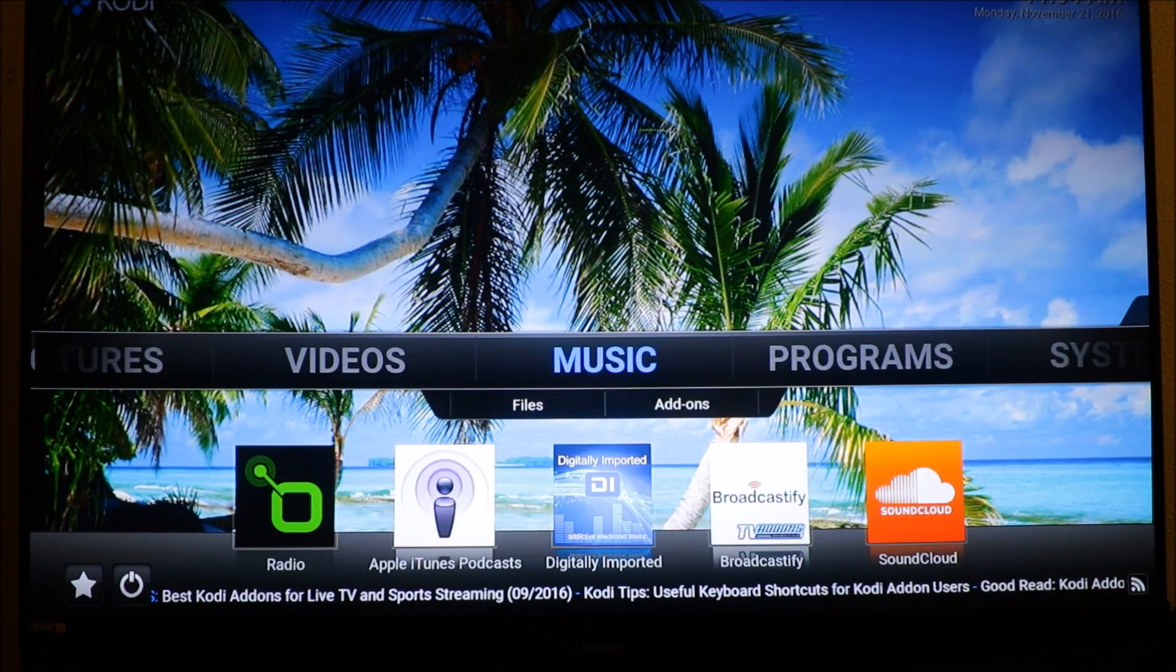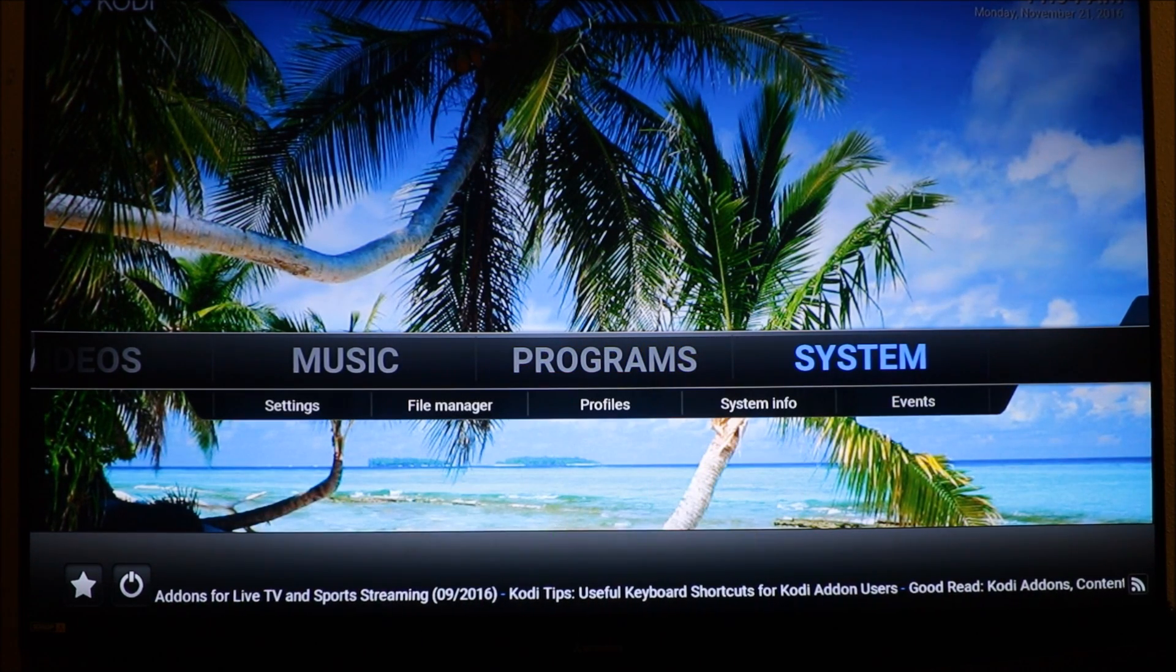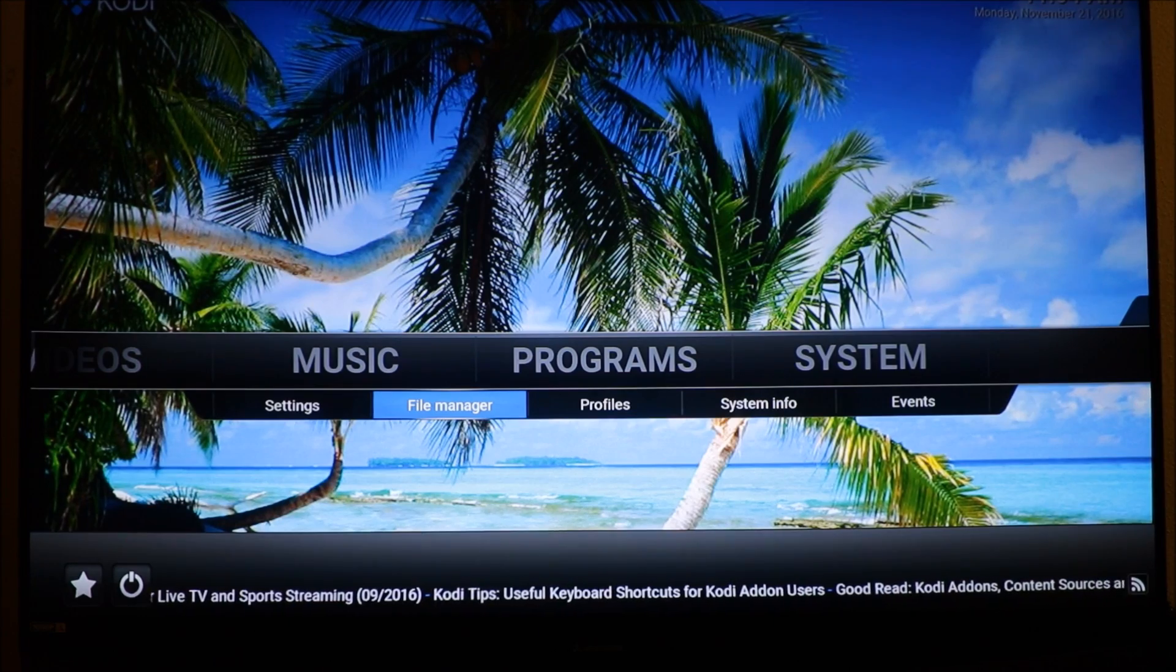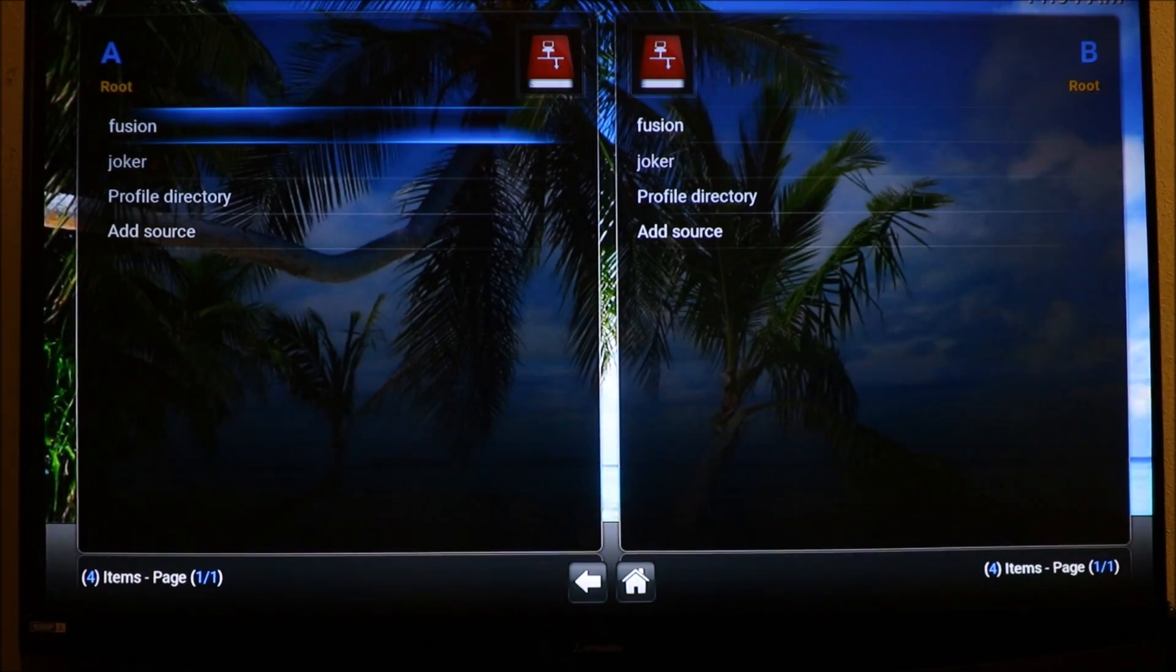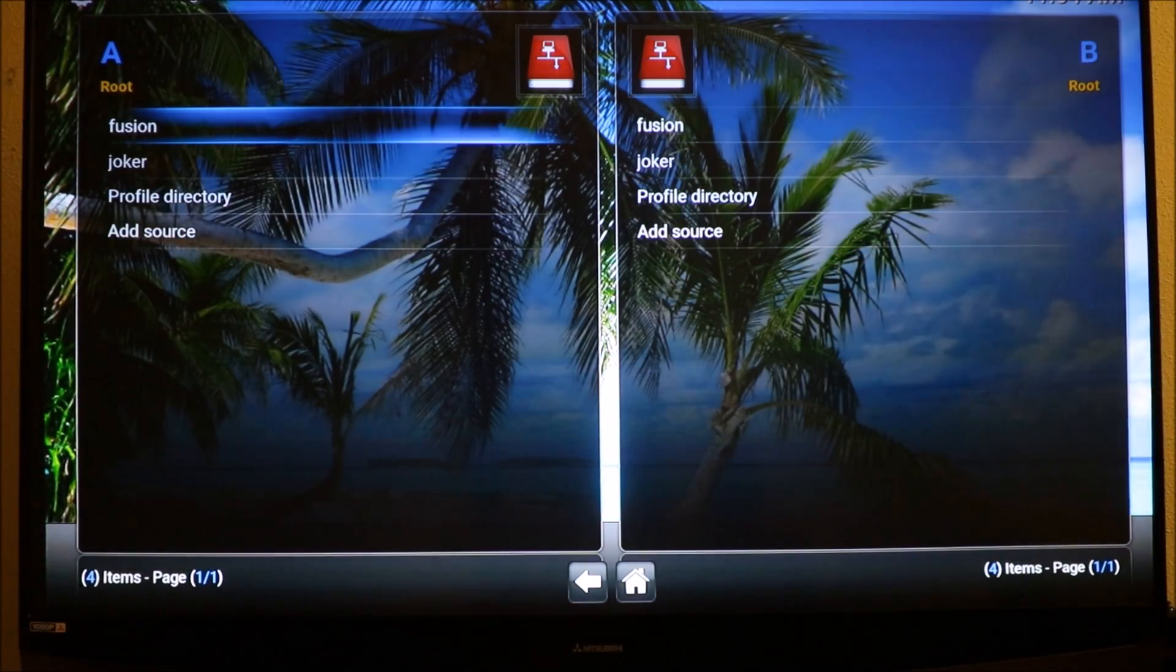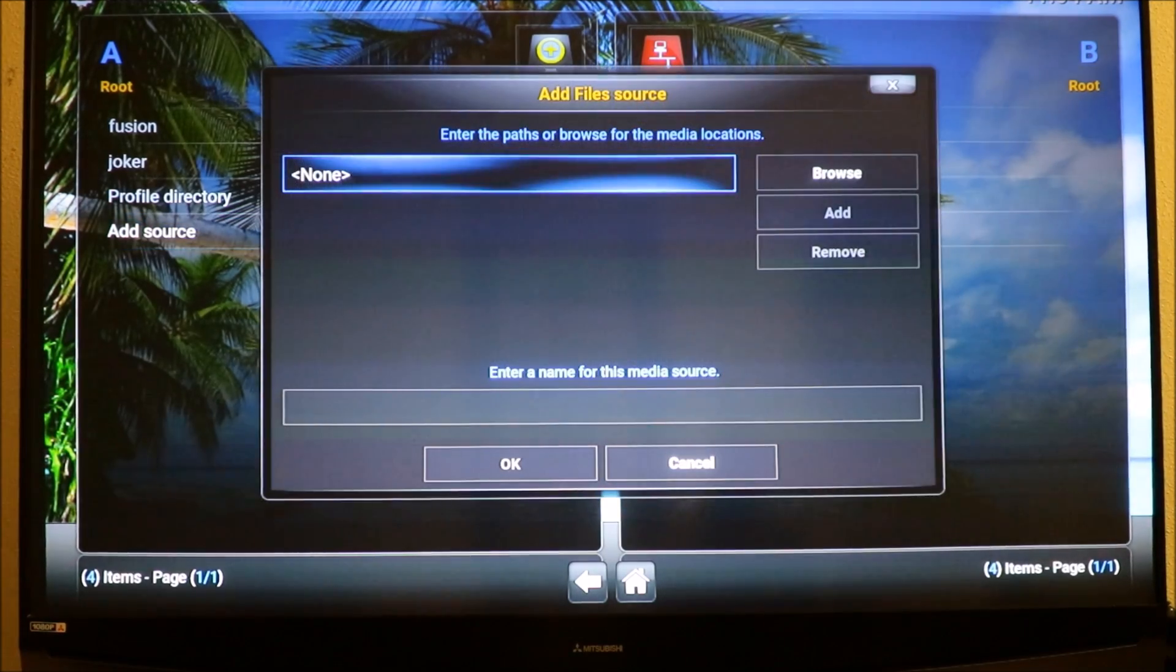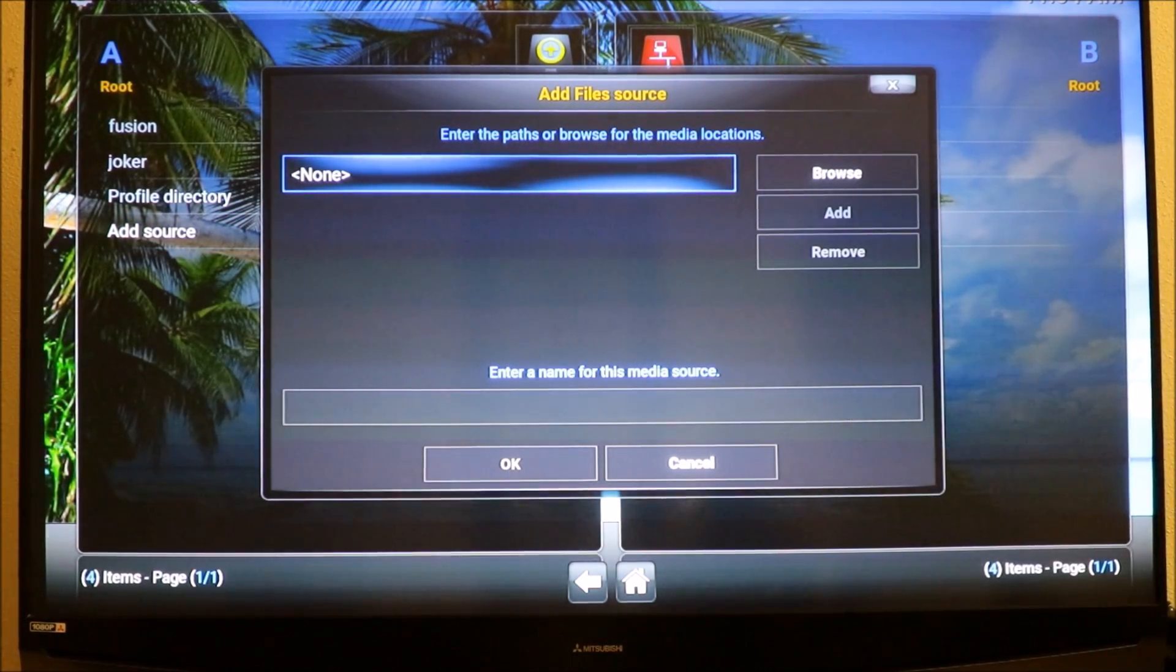The first thing we want to do is go to systems, then go to file manager, add source, and we're gonna click in that highlighted blue area up there.